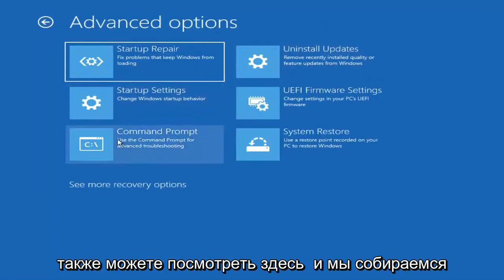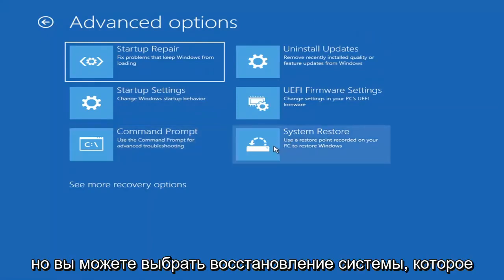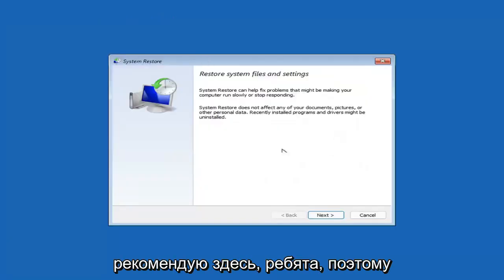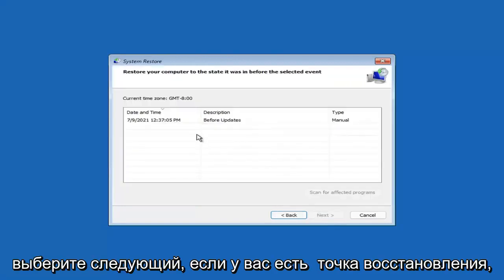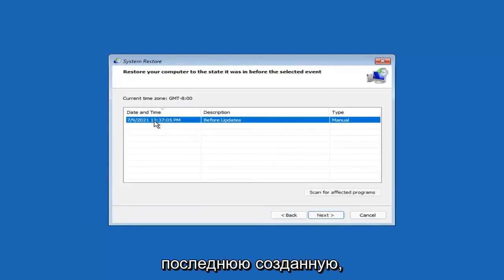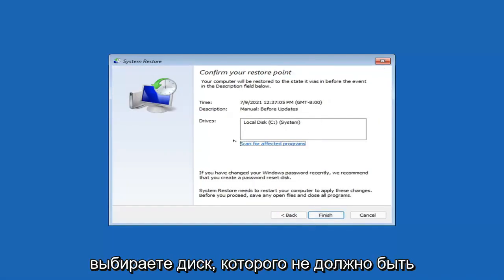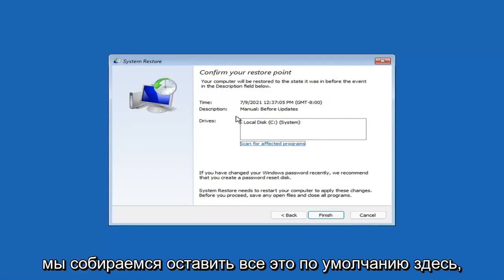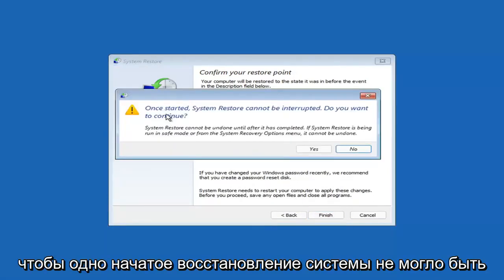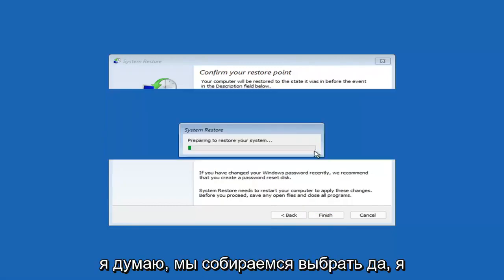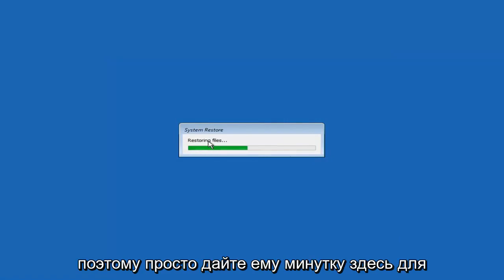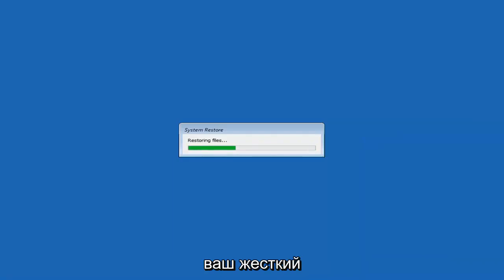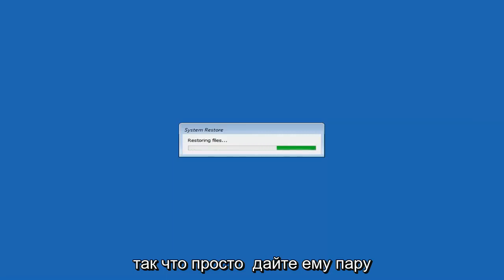We're also going to jump into the command prompt in a bit, but you can select System Restore, which uses a restore point recorded on your PC to restore Windows — and this is something I would highly recommend. Select Next, then assuming you have a restore point saved, select the most recently created one and hit Next. You can scan for affected programs but we'll keep it default and select Finish. System Restore cannot be interrupted once started — select Yes to continue. It will take a couple of minutes depending on how large your hard drive is and how much is saved in the restore point.